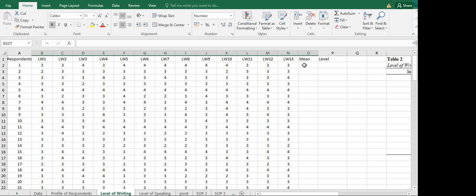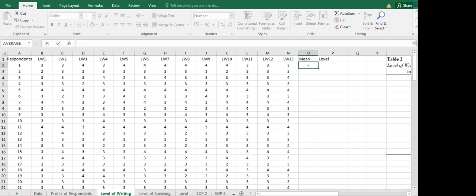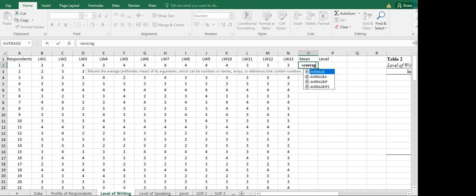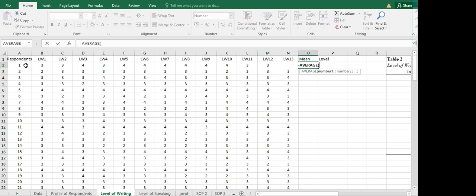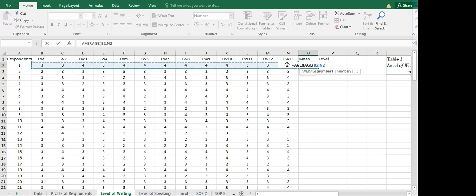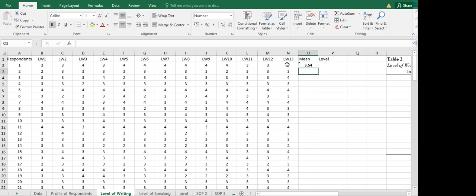So let's start. To find the mean, we simply click equal and then type AVERAGE — you can type it yourself or type AVE and you will be directed to options where you choose average. Double click on that, then highlight from the beginning to the end of the range you are averaging. We started from LW1 up to LW13. Once done, click the closing parenthesis and then Enter.